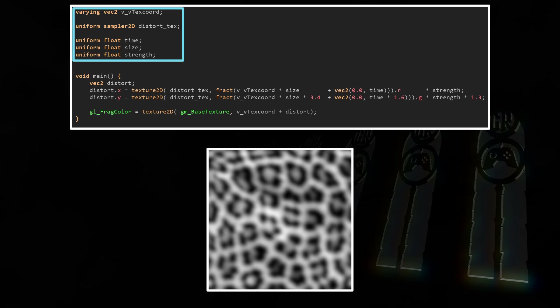Of course we need the varying vec2 VVTextCoord to get the coordinate system of the base texture, and the sampler2D DistortText to get the distortion texture into the shader. Uniform float time will increase over time so we can animate the effect. Uniform float size will determine the size of the leopard pattern - the larger the number, the smaller it will be. And uniform float strength is to set the strength of the distortion effect.